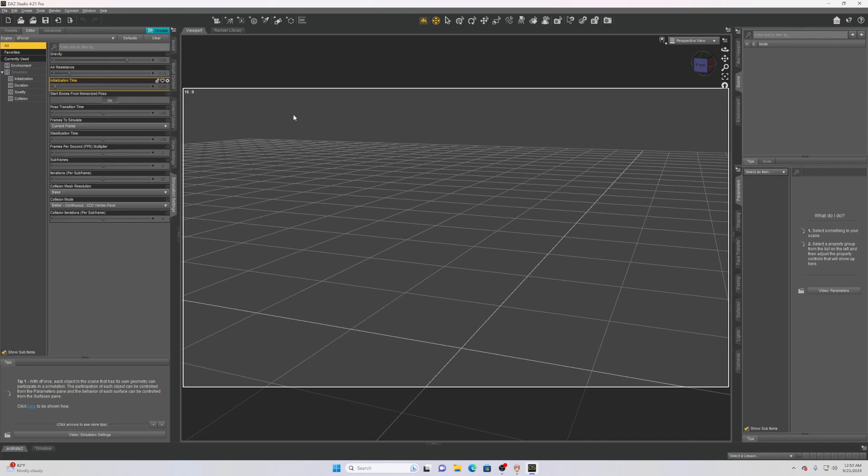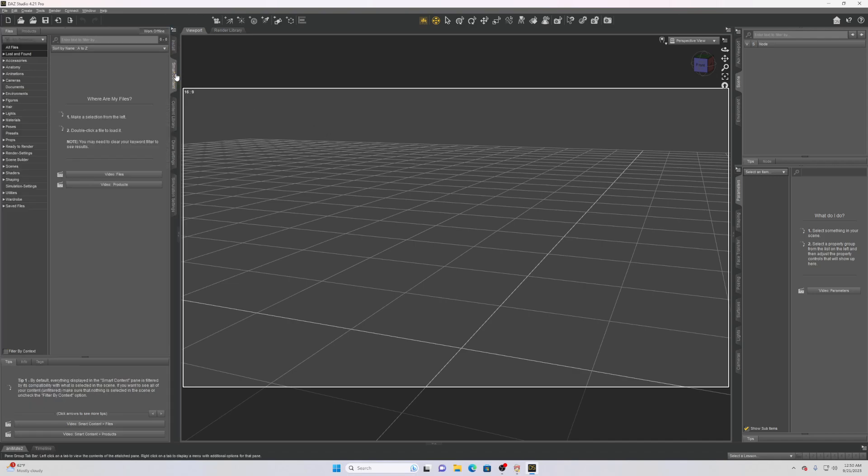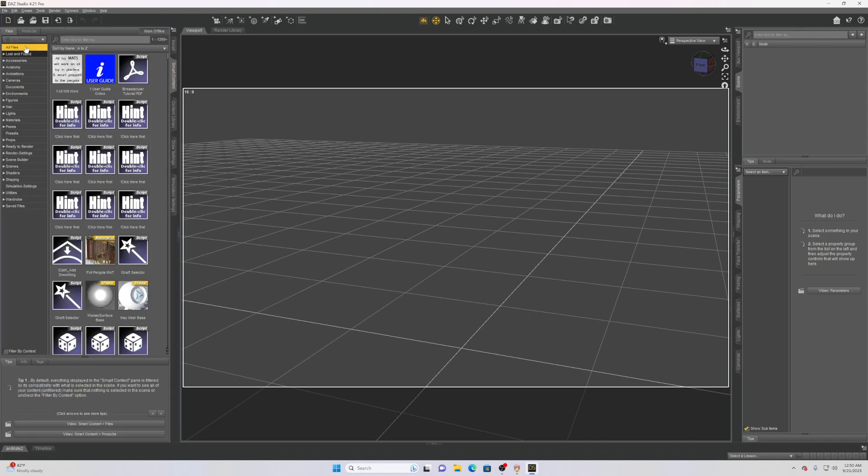Once you're done with that you can just start to load up an environment. So you need to go back to your stuff, just go to smart content or whatever you have and then go to whatever sort of things you have here. But first I guess I should show you how to install stuff that you want to use for your background.